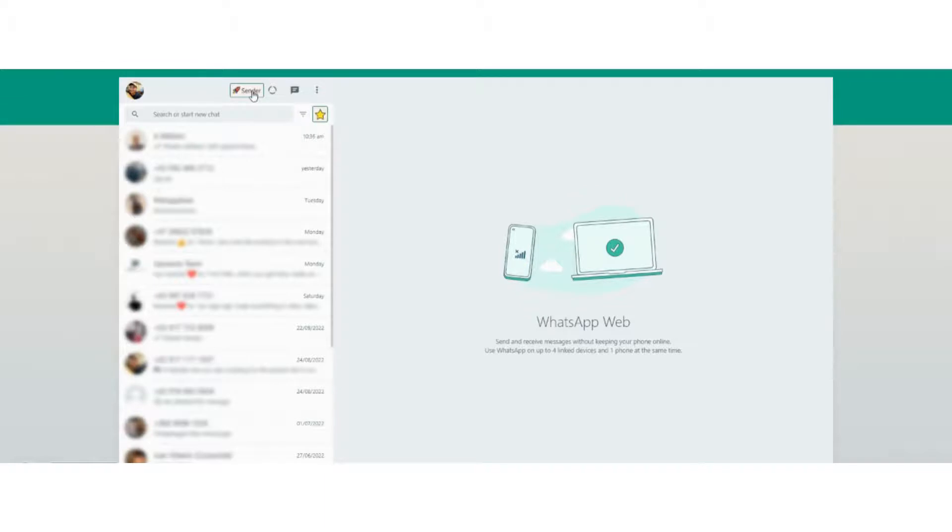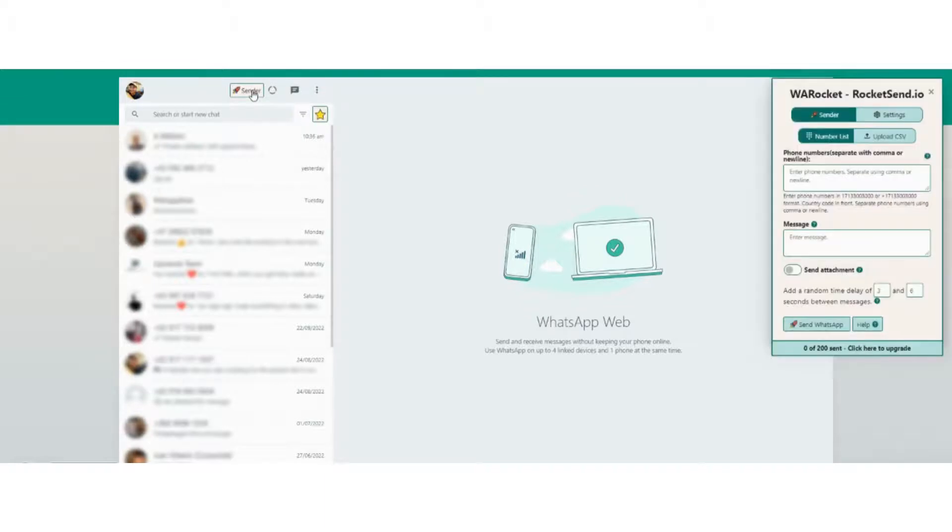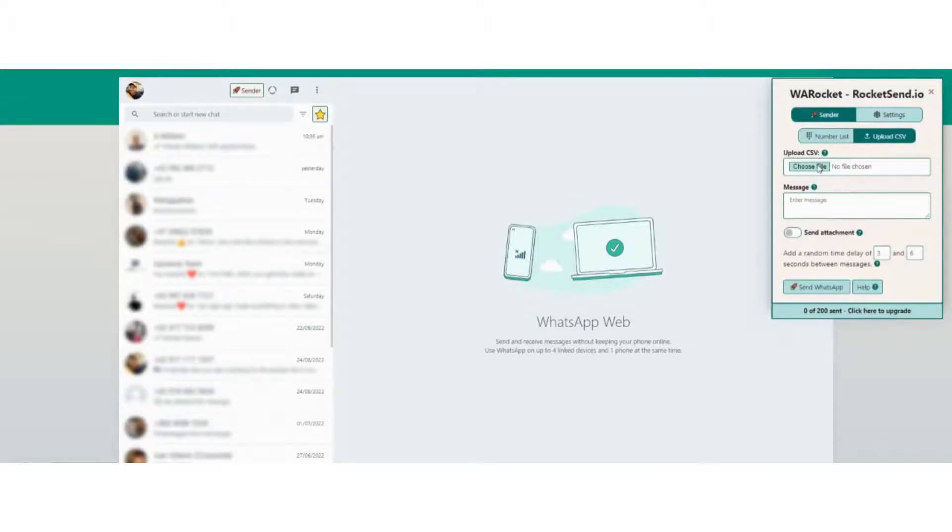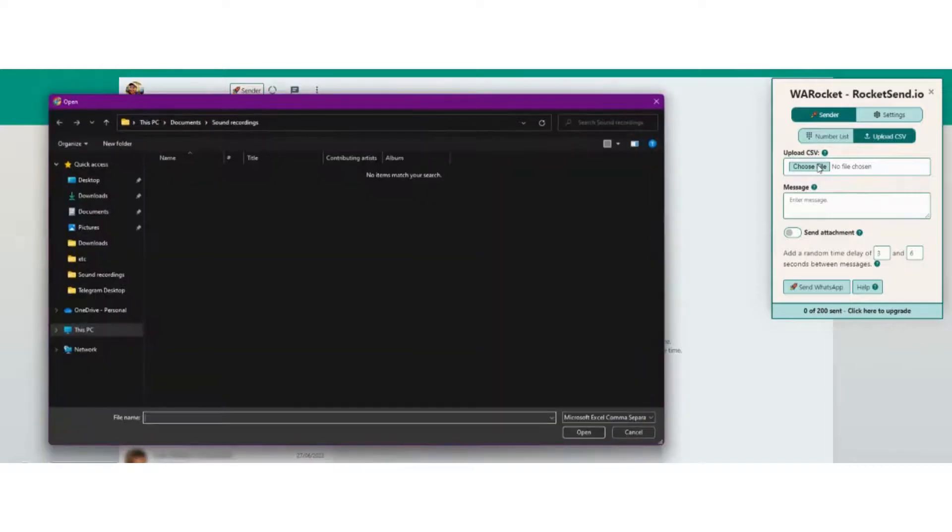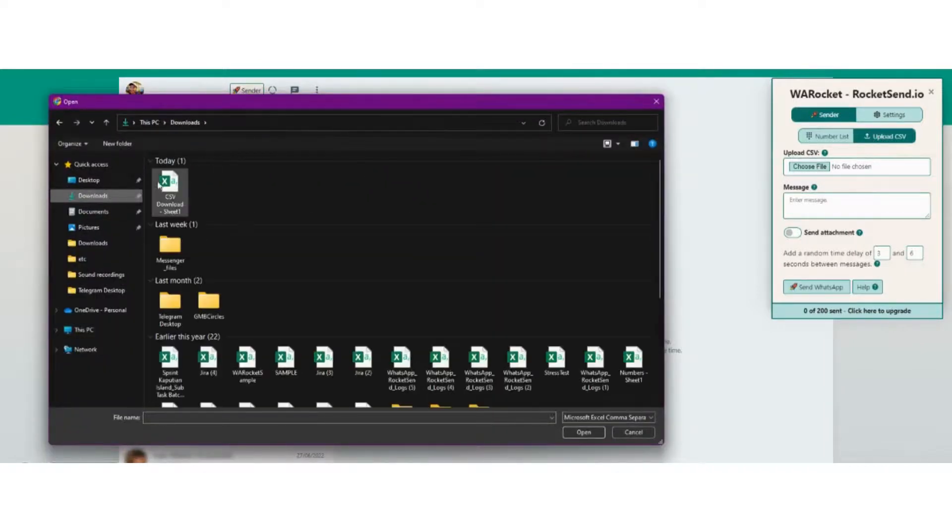After that, go to your WhatsApp Web by visiting web.whatsapp.com and open the Rocketsend.io pane. Click the Upload CSV button and choose the file we just prepared earlier.